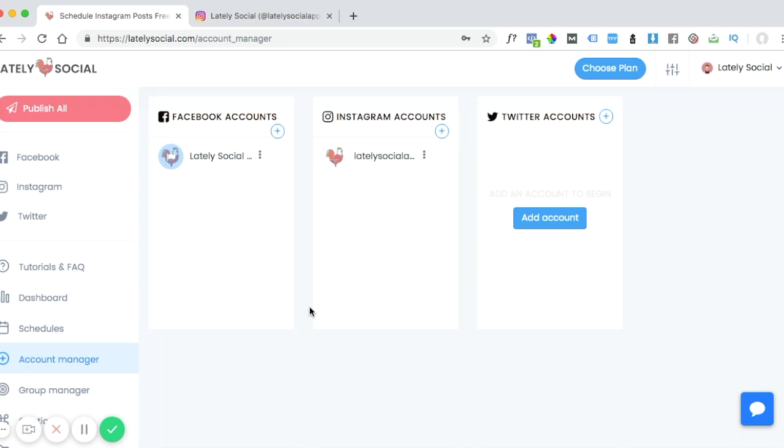It wants to verify that it's actually you signing in through a third-party app. You'll receive a challenge or code from Instagram, so you'll want to check the email that's connected to your Instagram account.